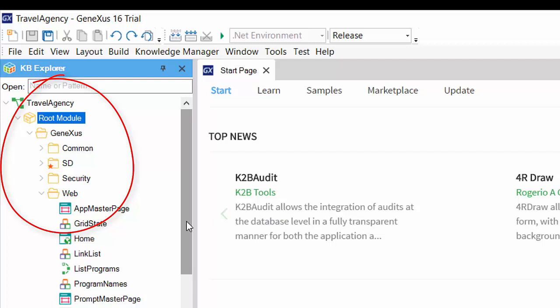Modules may have module children, but folders may not have modules as their children. As a general rule, we could say that it's possible to use modules to encapsulate and folders for organizing objects within the module.